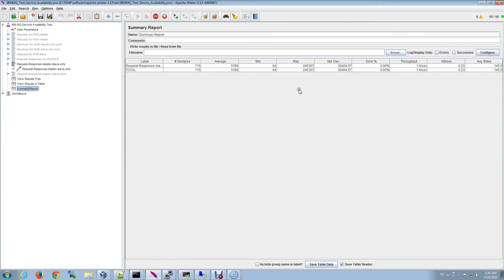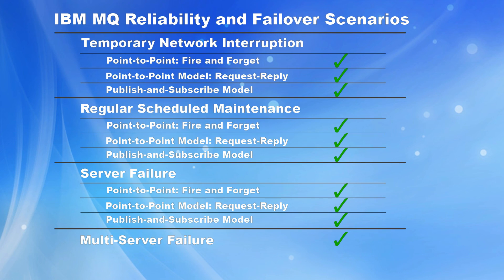And despite all that activity and actually two failures, our test client continued to send messages and receive a corresponding response without any errors. So that concludes this simple example of how we completed our reliability and failover testing, for which IBM MQ passed in all cases. We do hope that this demo provided you with some valuable insight, and as always, thank you for watching.